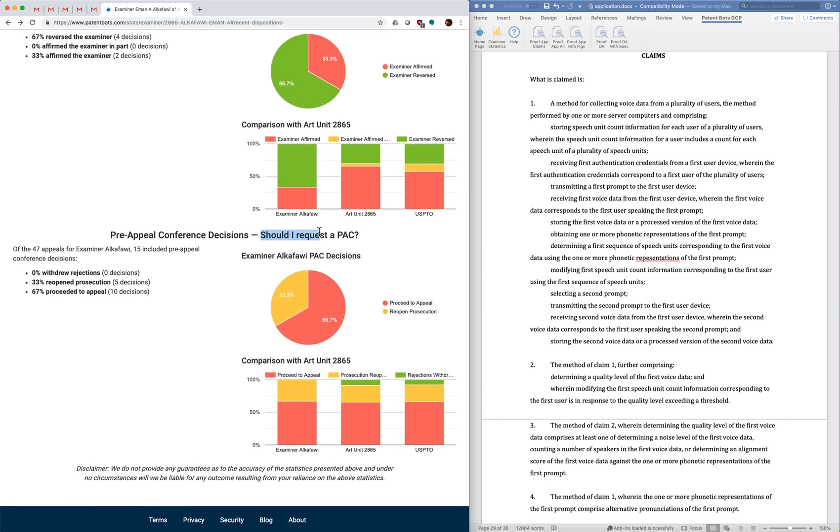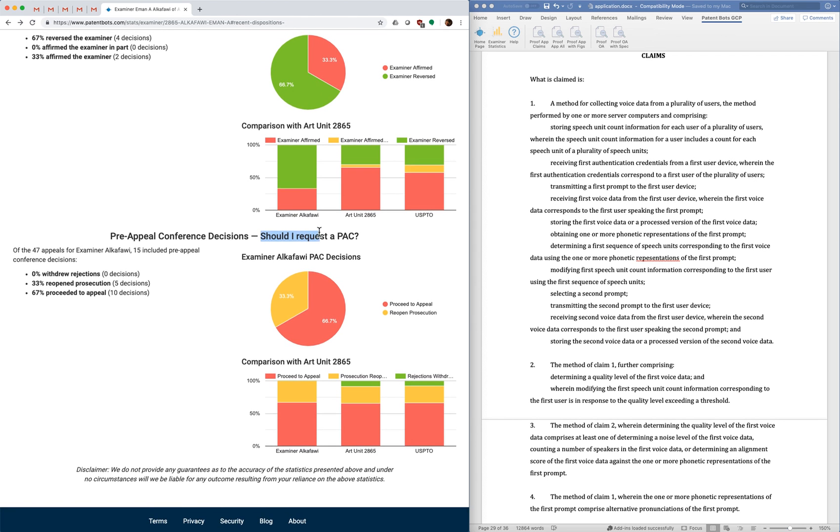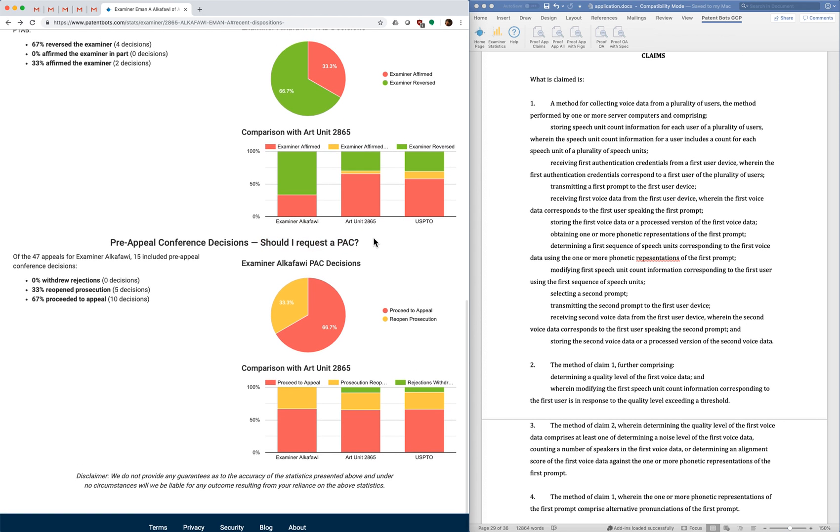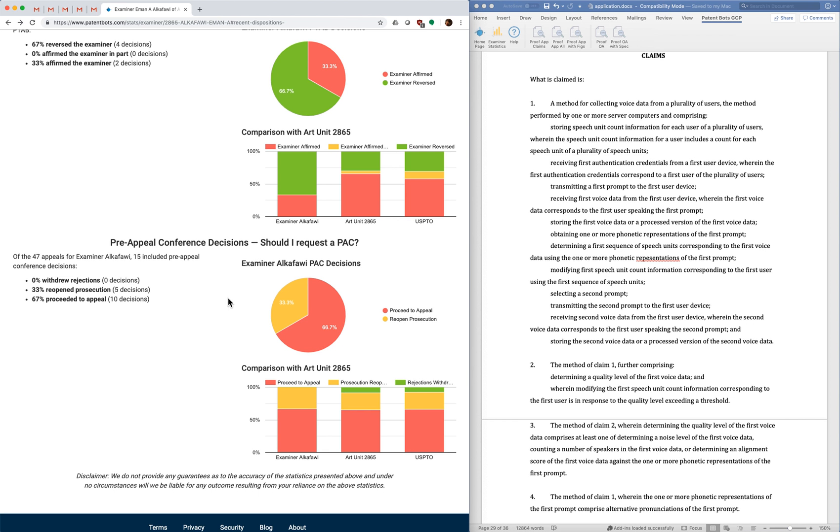So the last question we have relates to pre-appeal conferences. So this is a low cost and pretty fast option you have when you file your notice of appeal. More often than not, with these you just go to appeal anyway. But for some examiners, you have a better chance of getting a good outcome. So again, we have good, neutral, and bad.